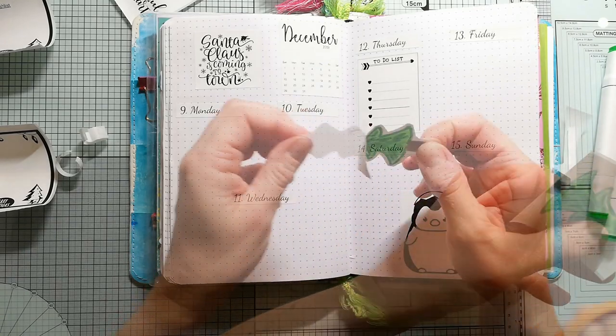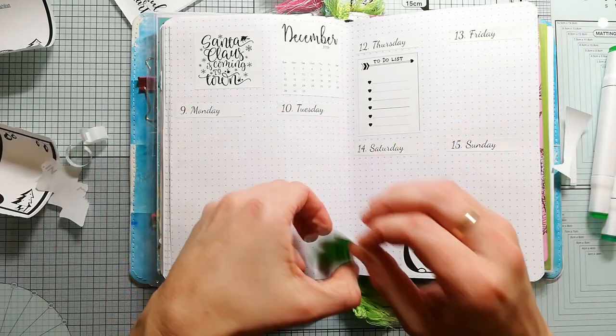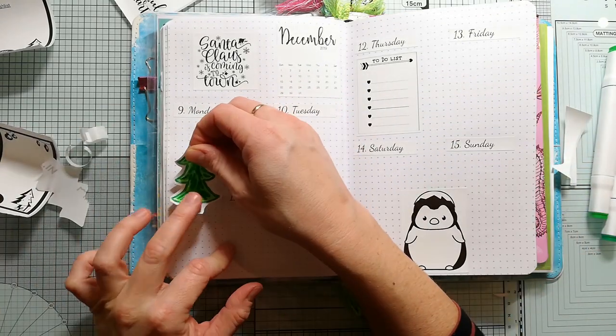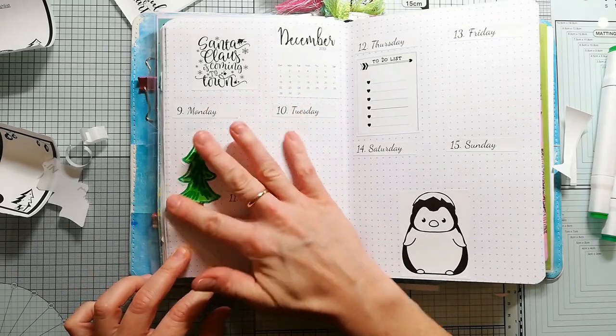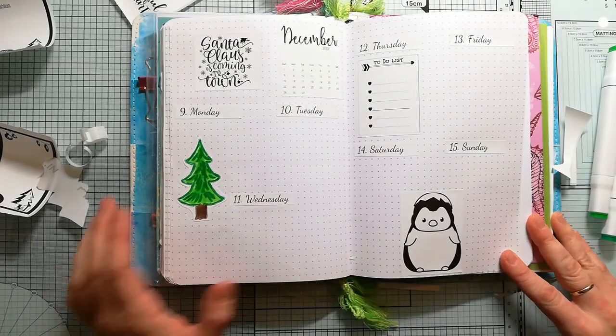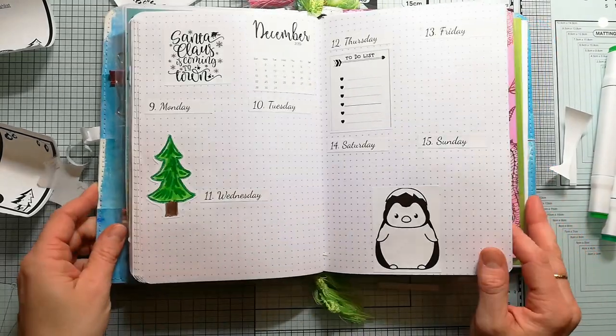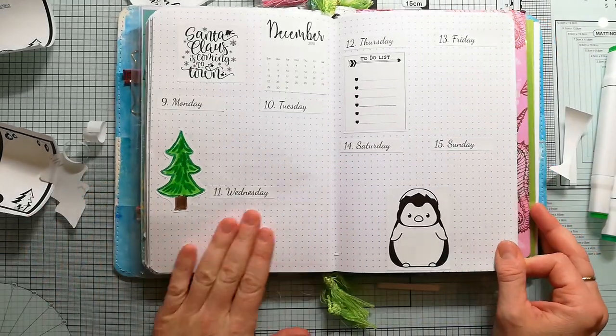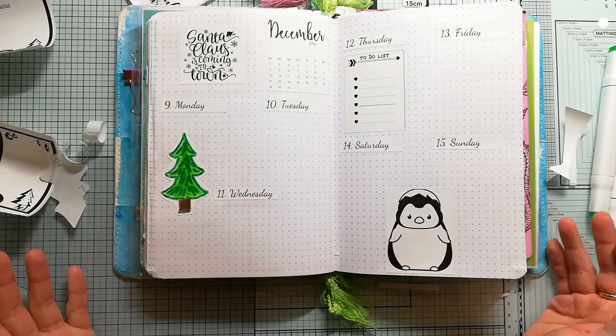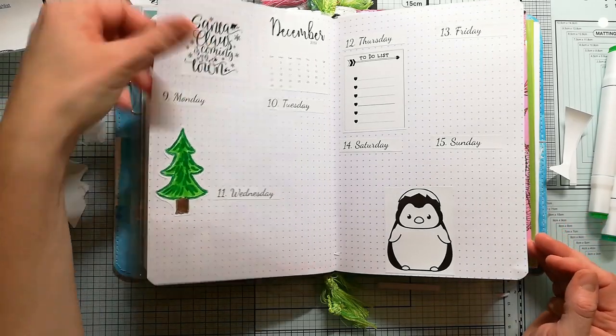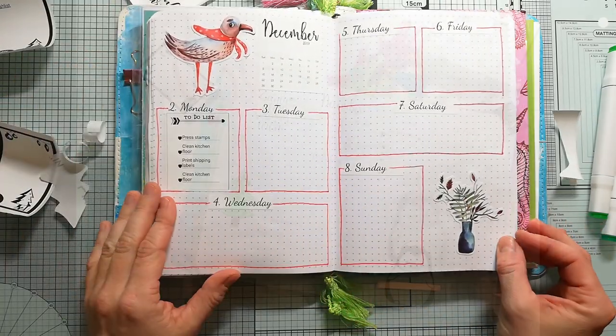And here is the finished bullet journal layout. I hope you enjoyed this video. Thank you so much for watching, and I hope you see us next time for another art journaling video. Bye!